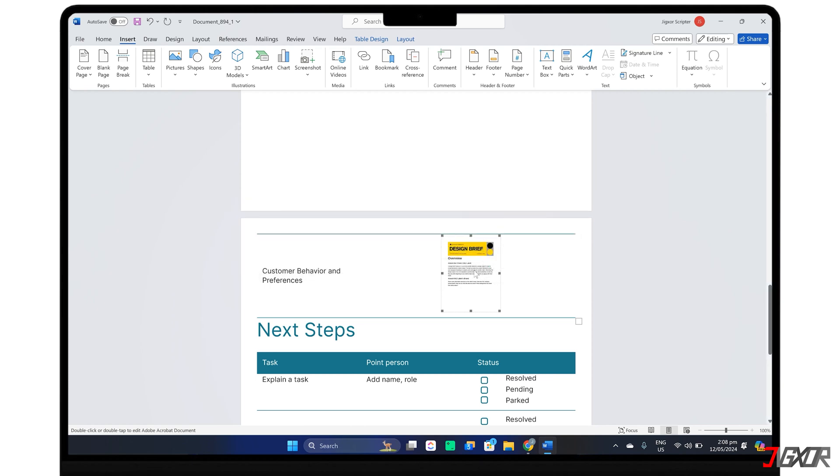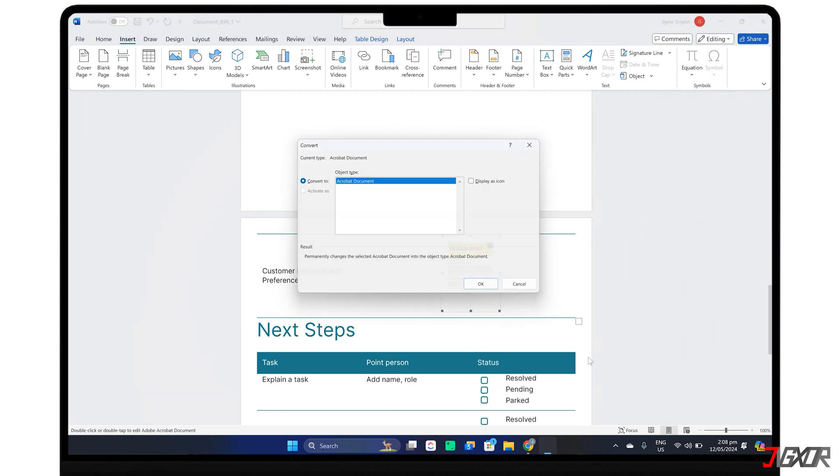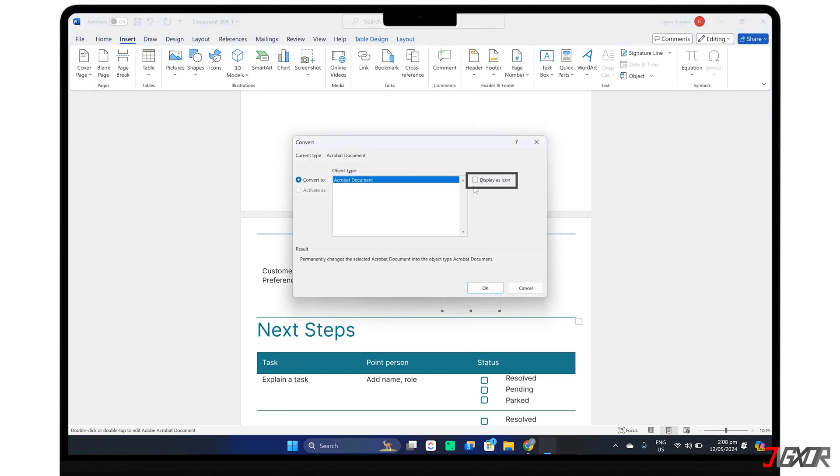If you prefer a cleaner look, you can display the embedded PDF as an icon instead of a full preview. Right-click the attachment, select Object, and open the Convert window. Check Display as Icon and customize further by changing the icon if you prefer a different image.